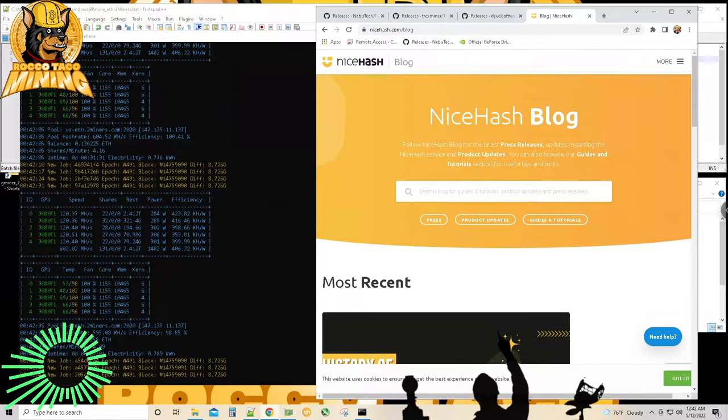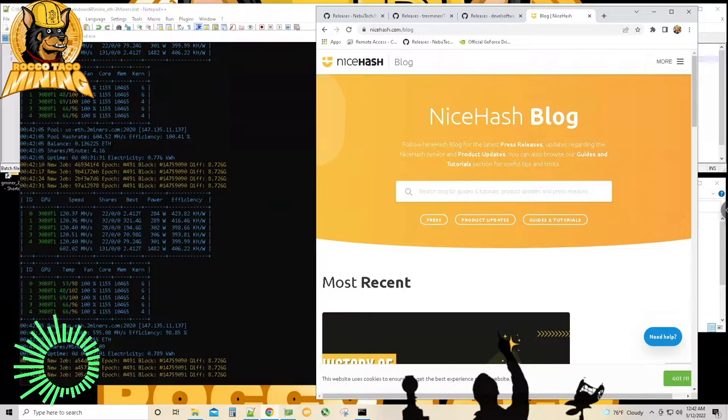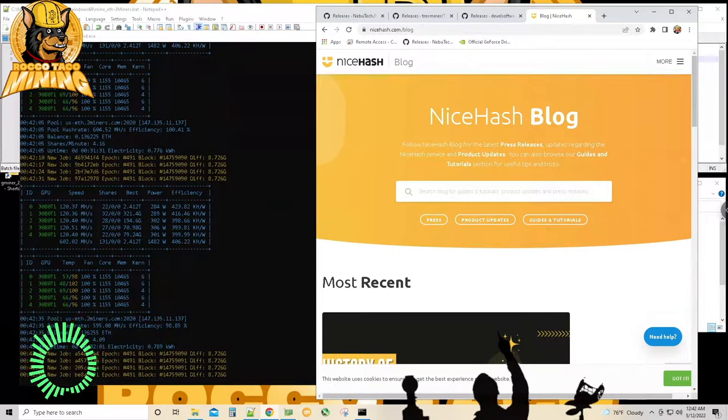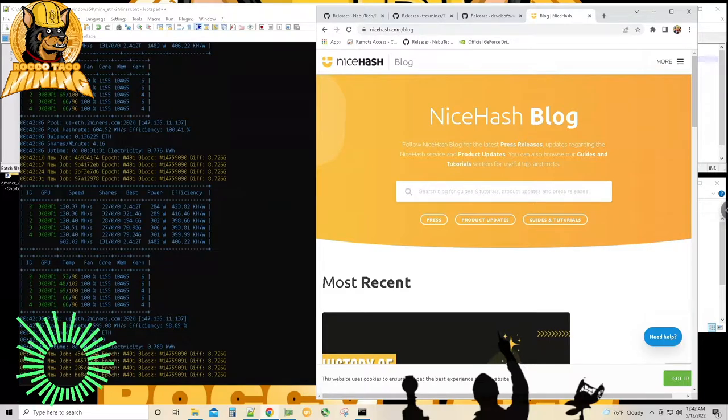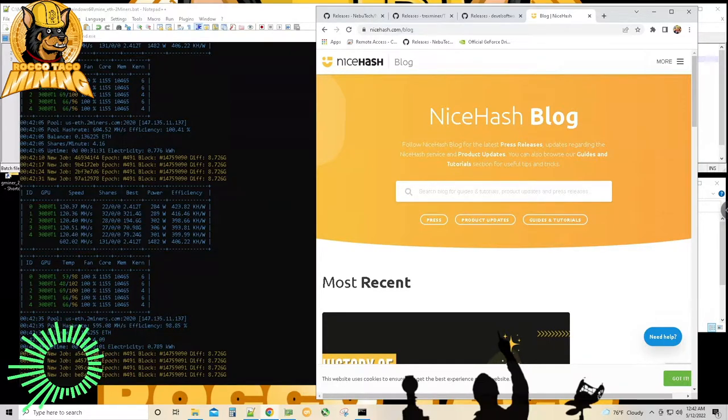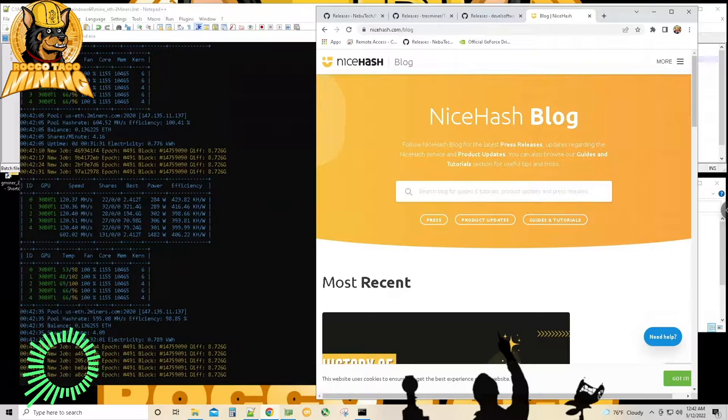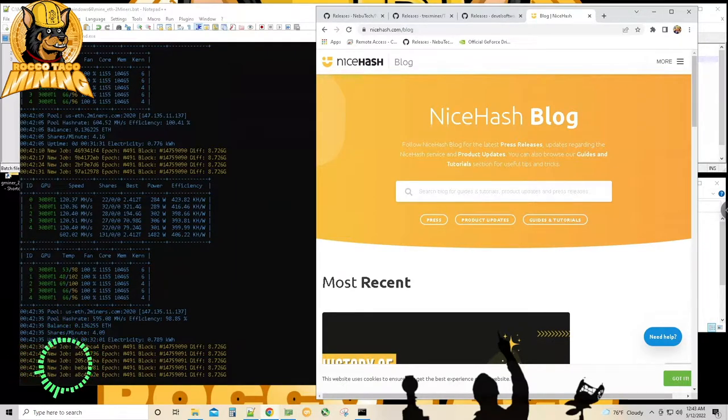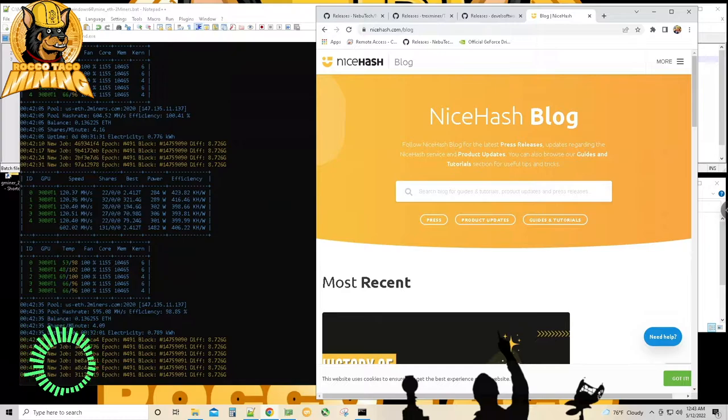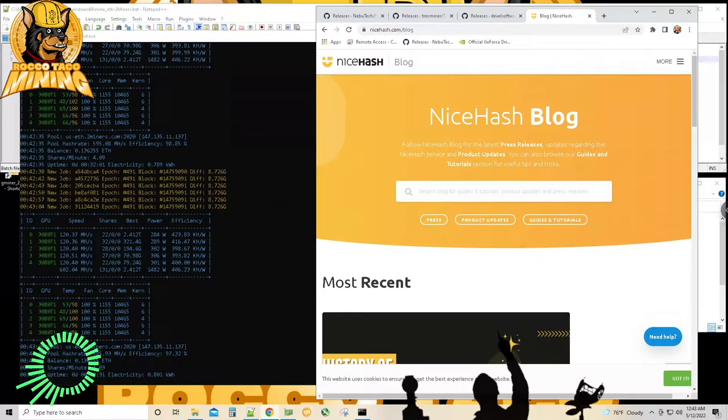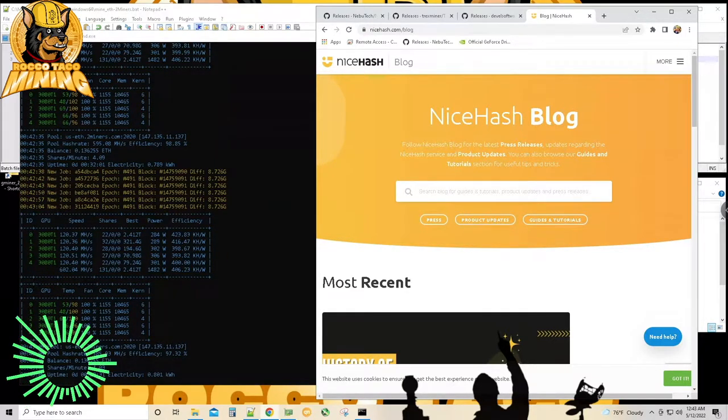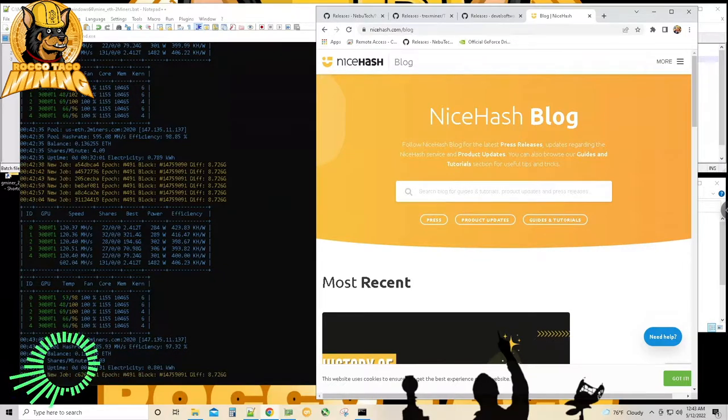All right, we are on day three of the great LHR Unlock software mining testing, playing around, seeing what we can get out of our crappy LHR cards, the cards nobody wanted, the cards we thought we wasted money on.